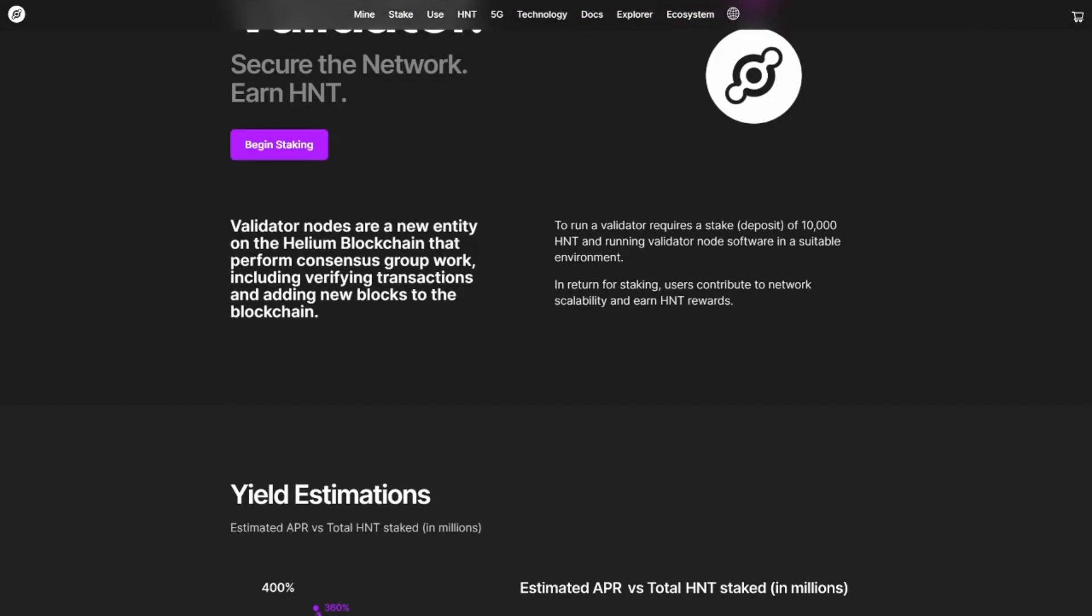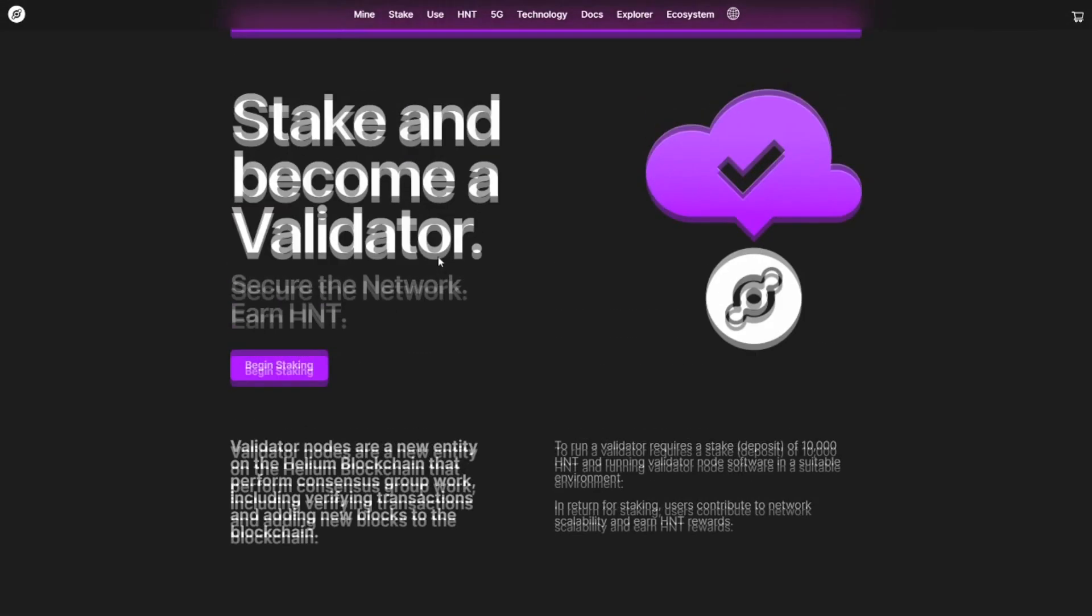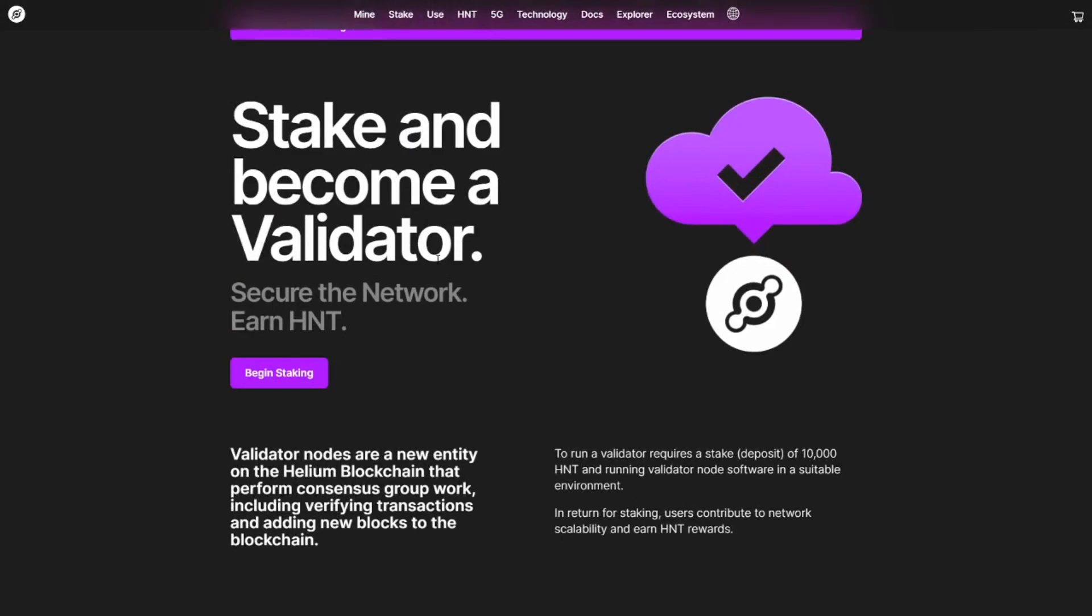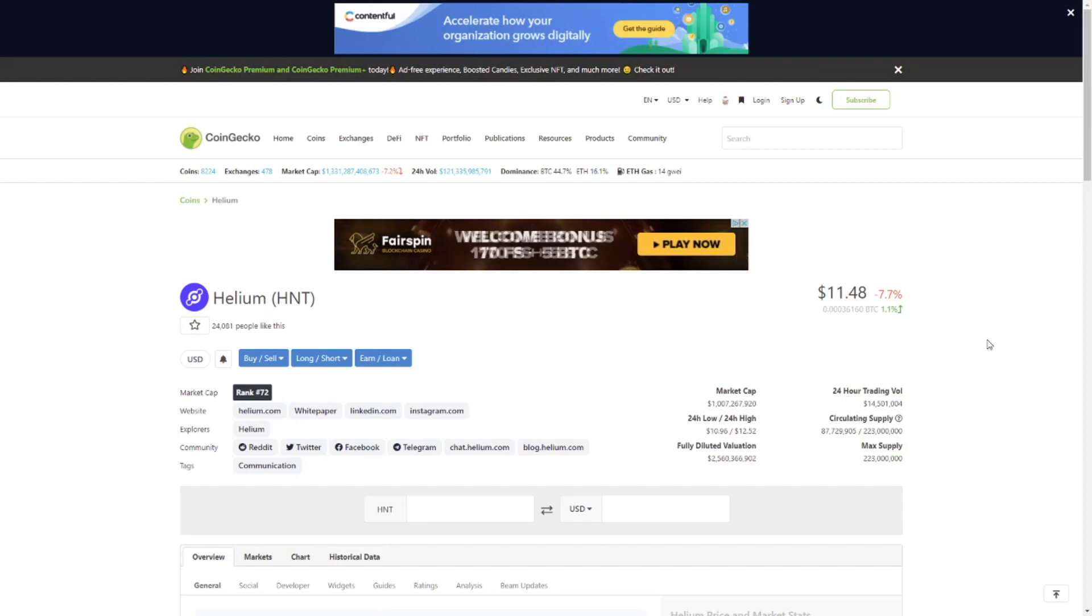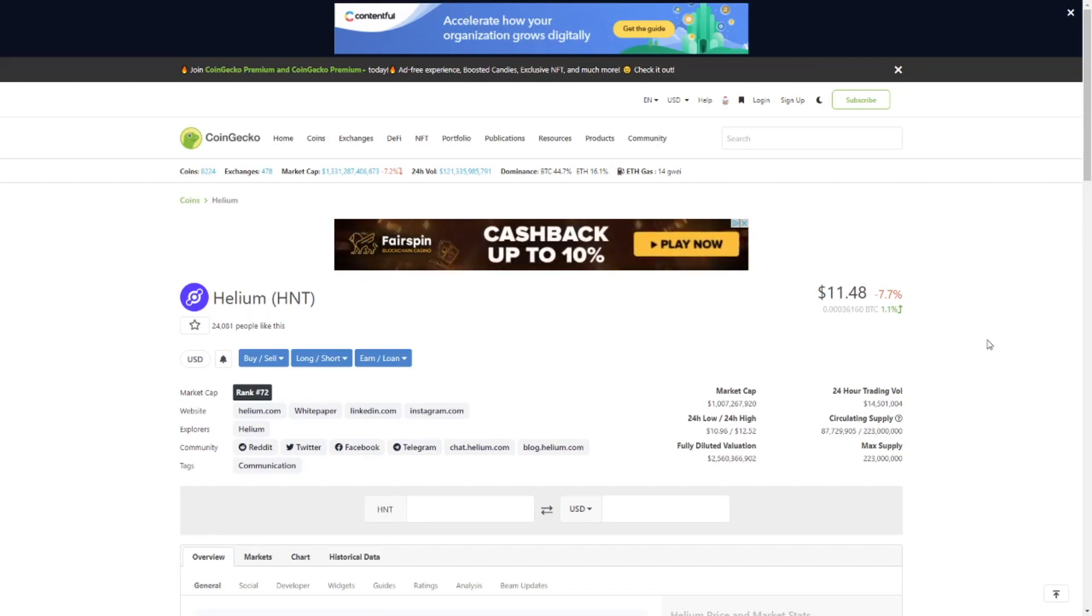If you want to stake Helium, you will have to stake it in a validator. If you want to run a validator, you will have to stake 10,000 HNT. This is not an easy task right now. At a price of $11.48, that means you would have to stake $110,000 in HNT.